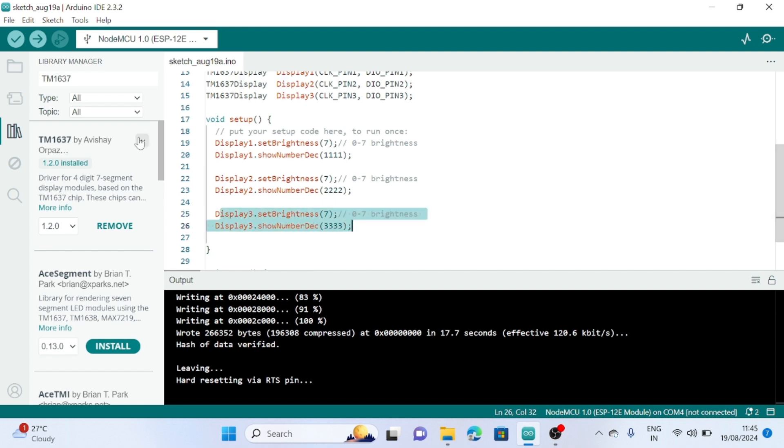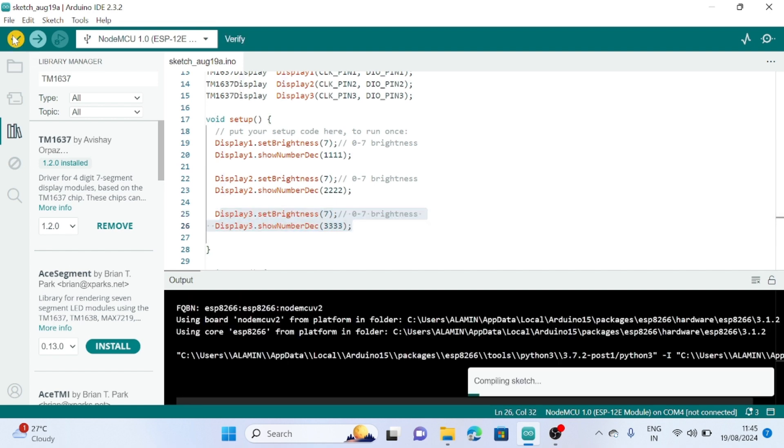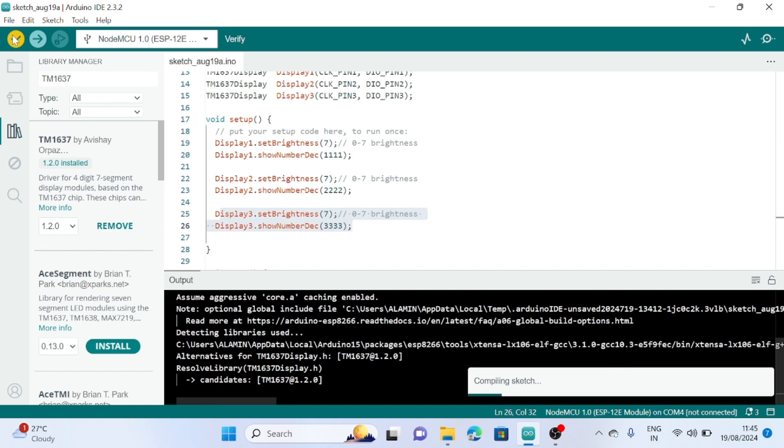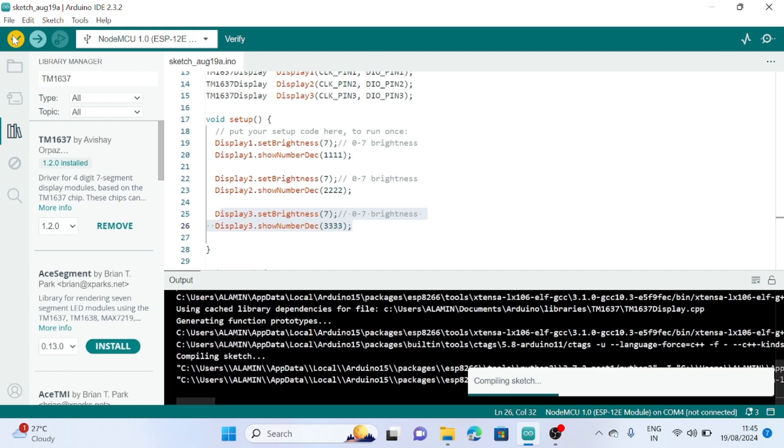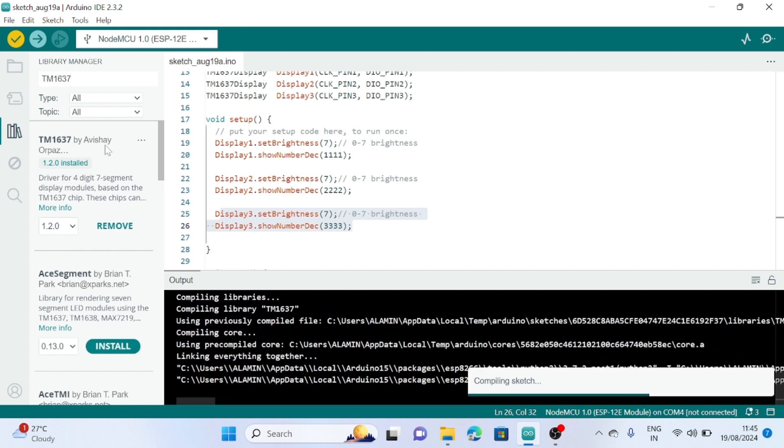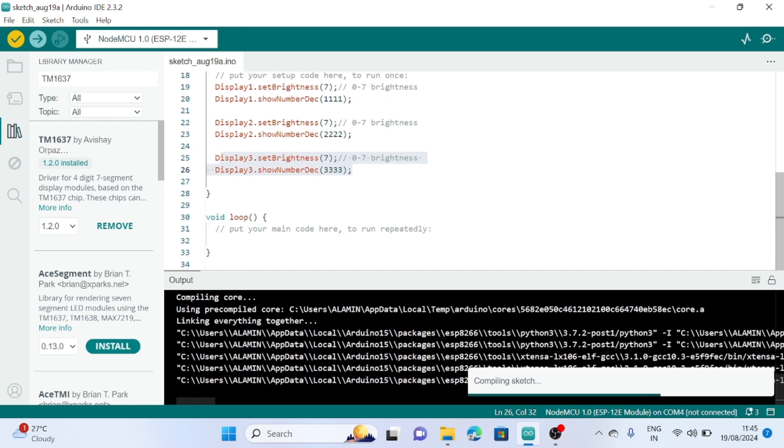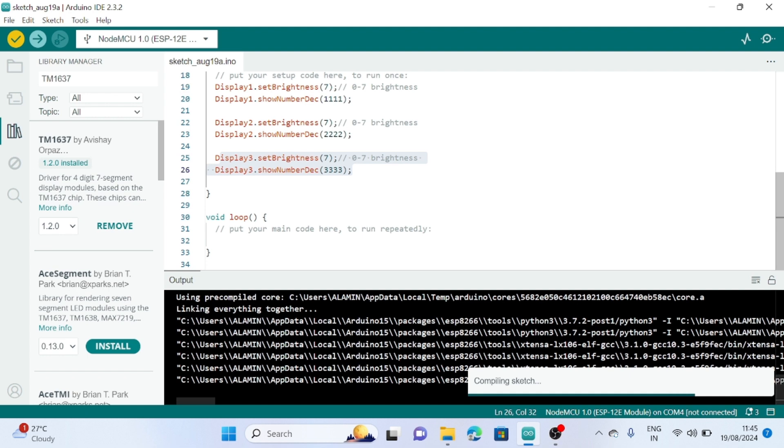Then after compiling the code, nothing to do here, the loop function is empty.